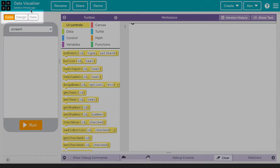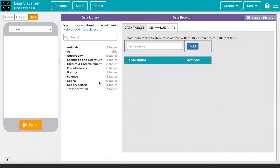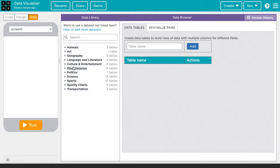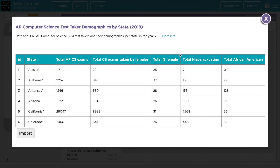First you're going to want to go to the data tab over here. The first thing we're going to want to do is import a data set. You can look through the categories of data sets here. You can even preview what's in a data set by clicking on this preview button right here. This will give you an example of the data that's contained in this data set, and might give you an idea of whether you're interested in using this data or not.